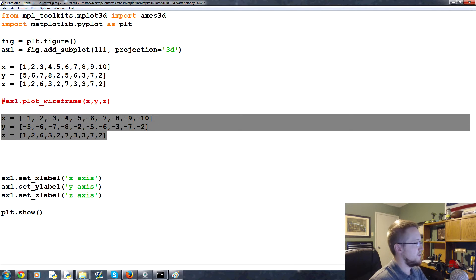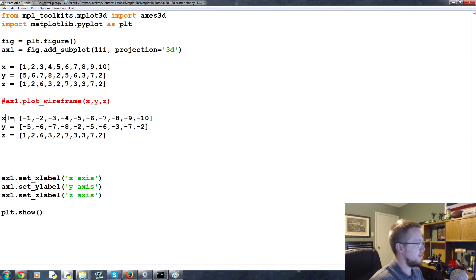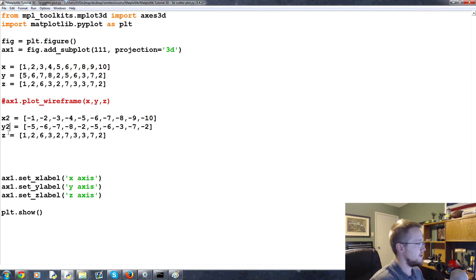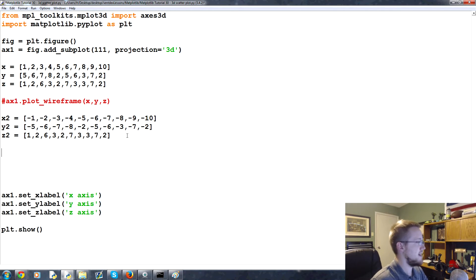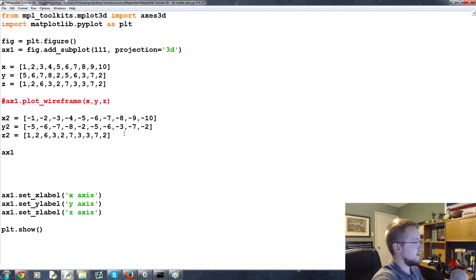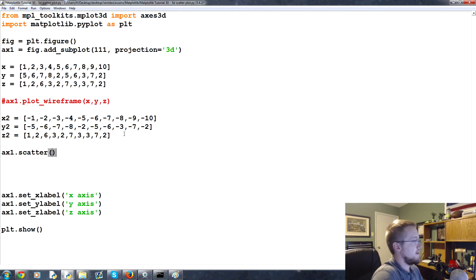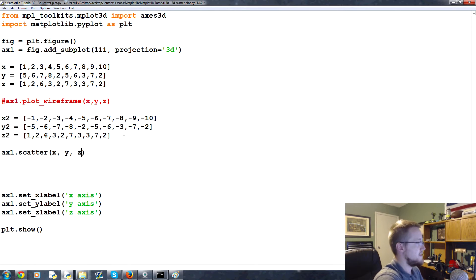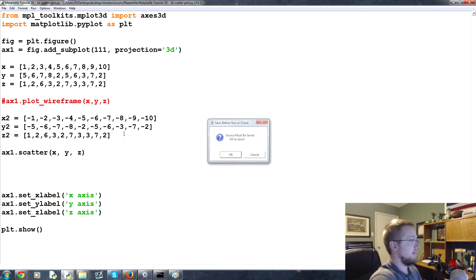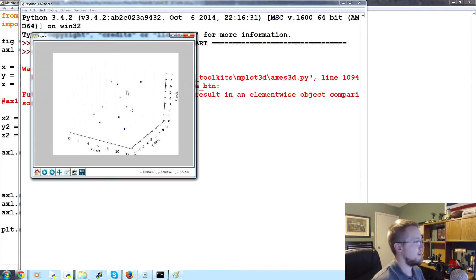With scatter plots it's really quite simple. We'll use the first set first and then come back and use the second set. You can do something like ax1.scatter, and then you pass the X, the Y, and the Z — that's really all you have to do.